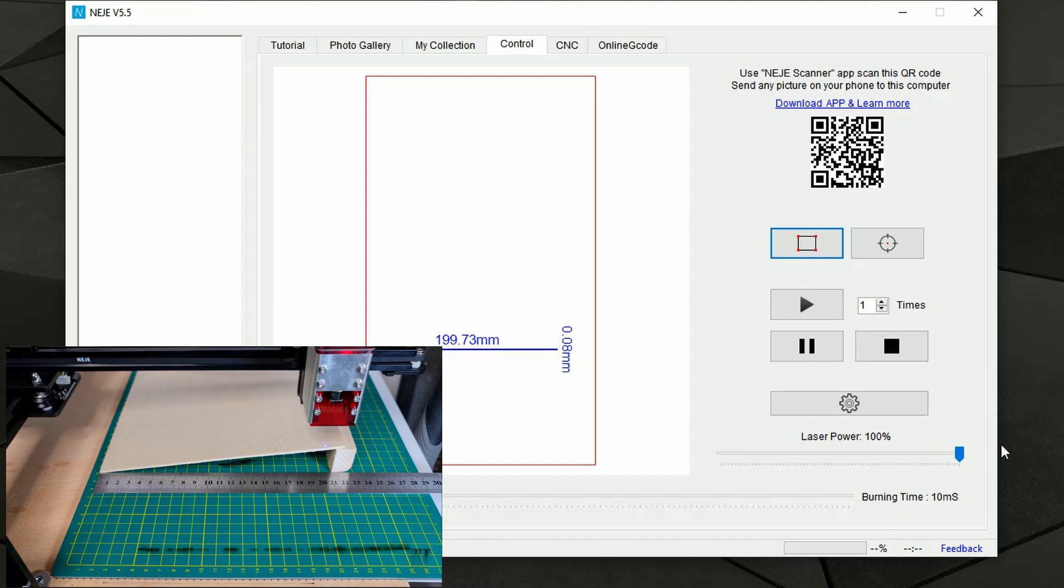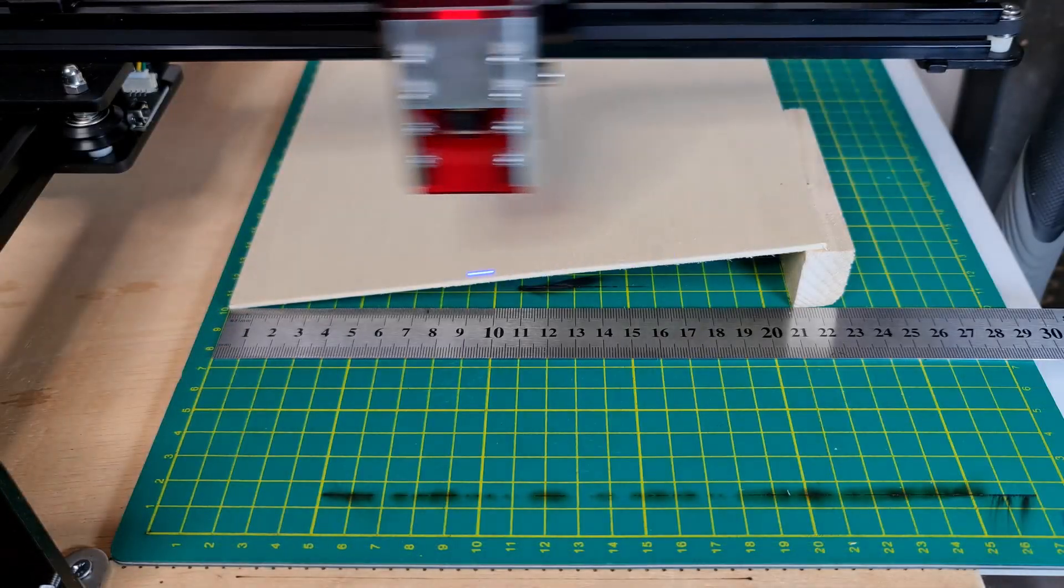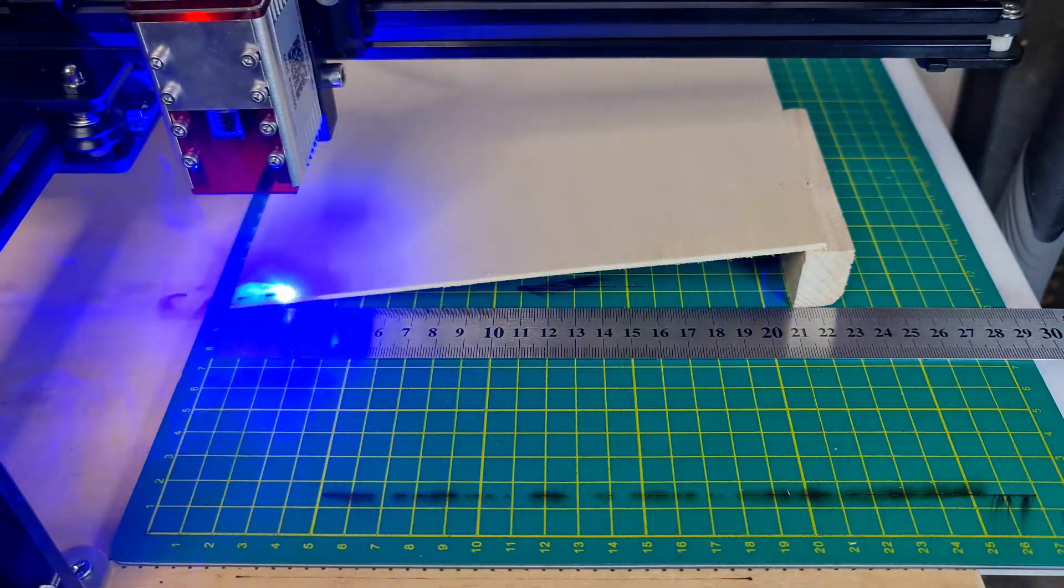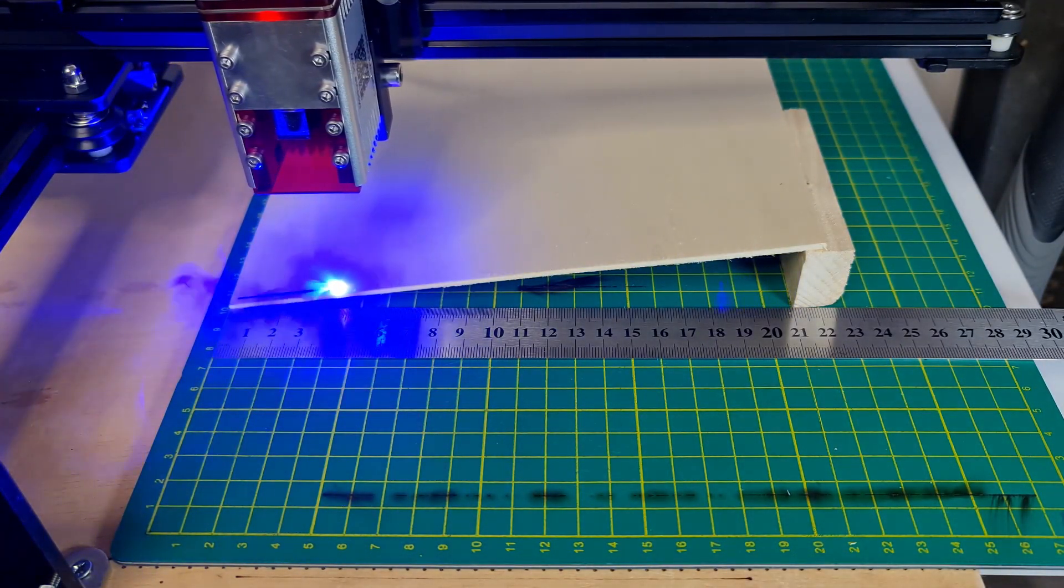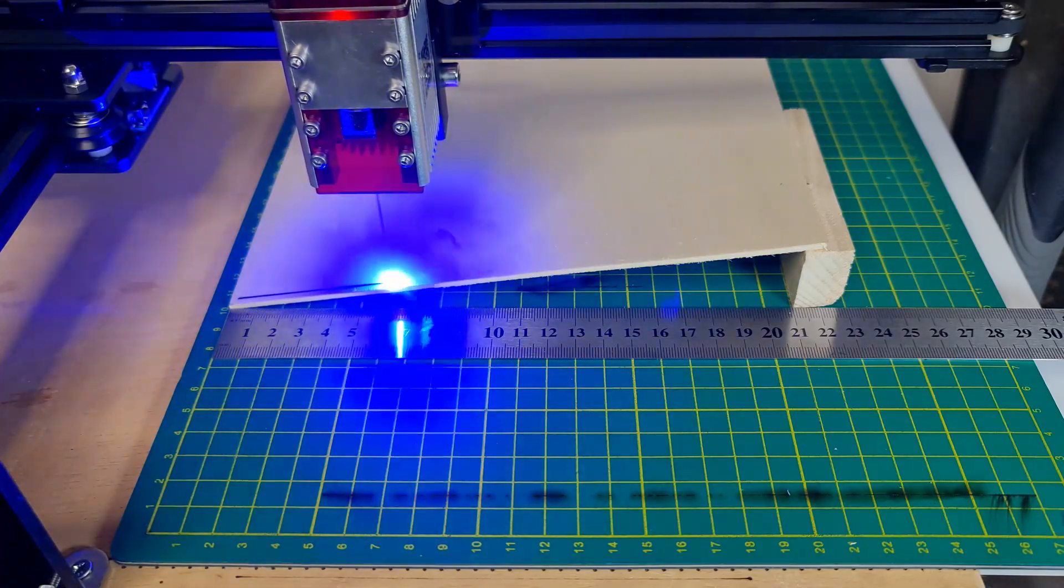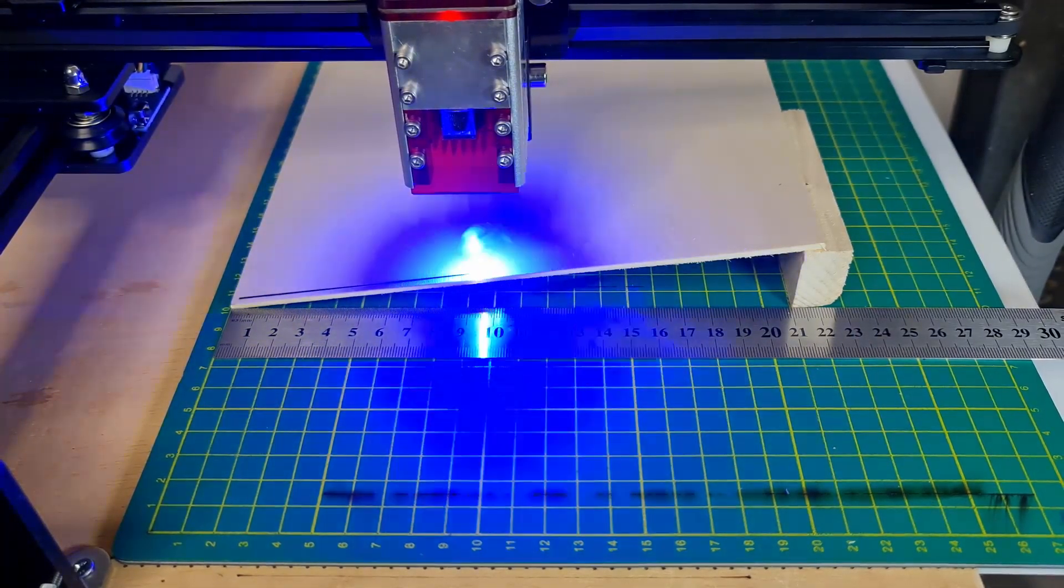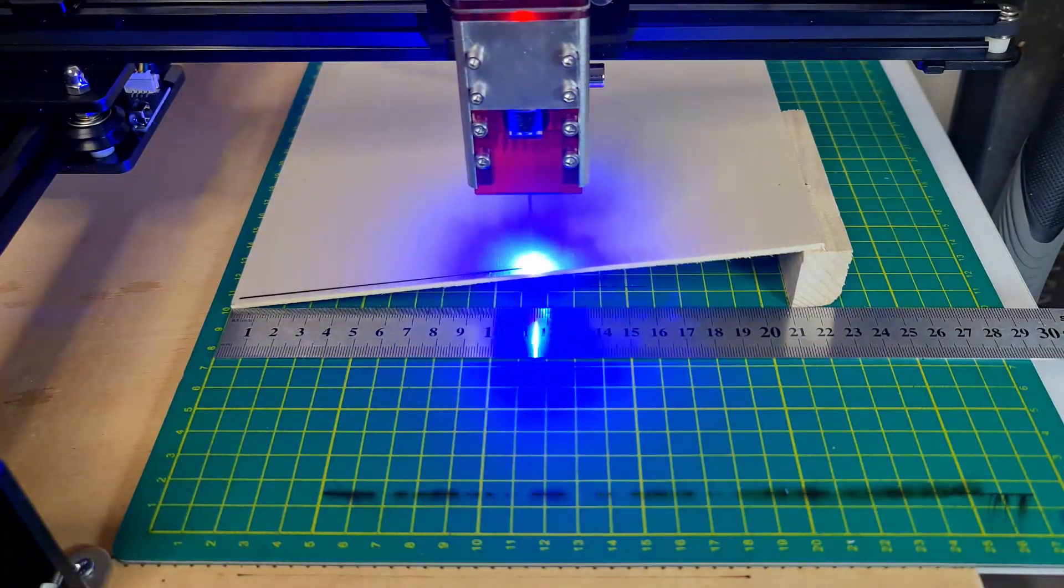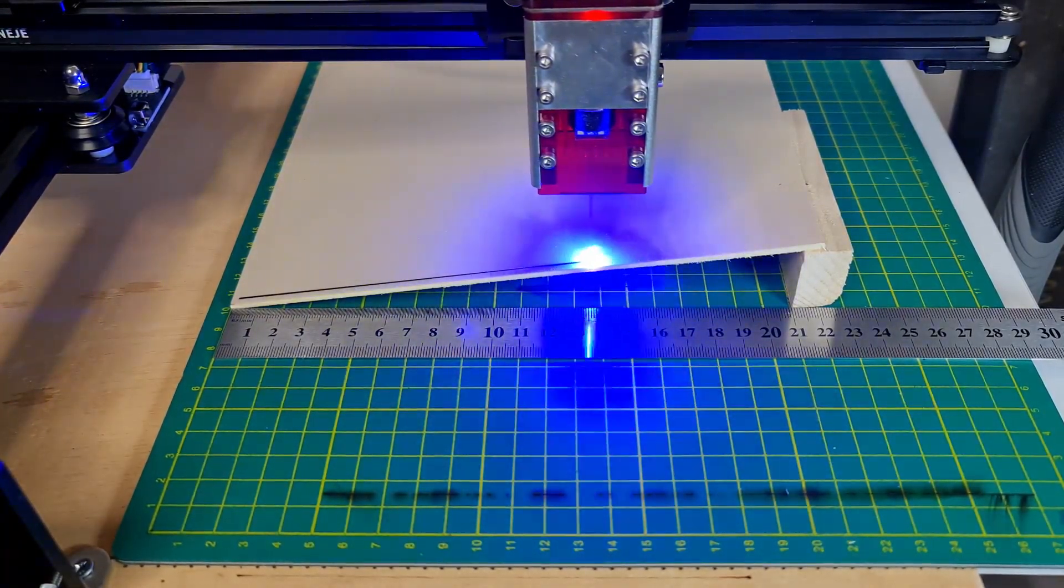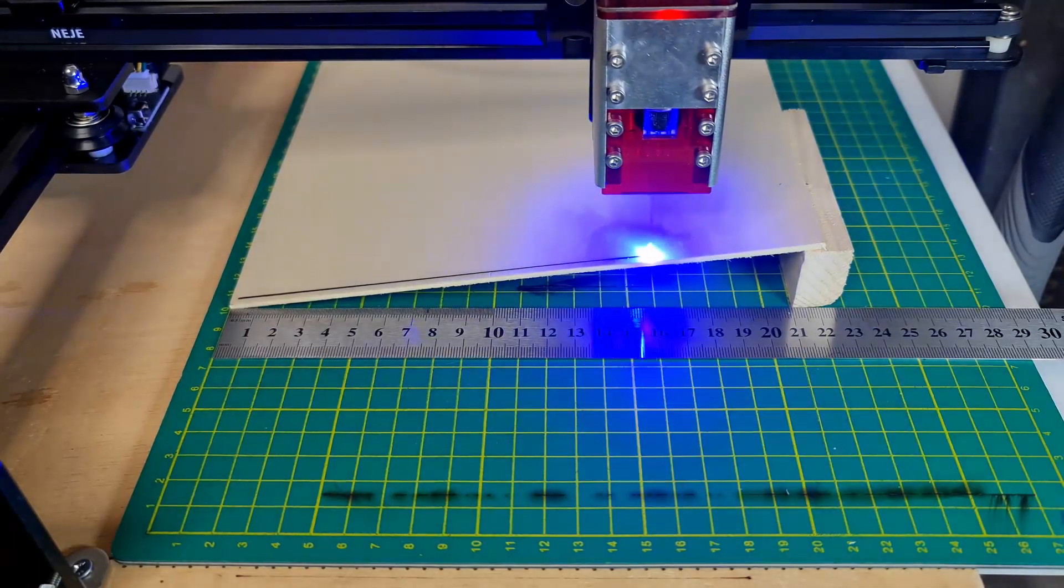And now we can try the first test. So our aim here is to find the cutting parameters. So it's already set—laser 100 percent and burning time 10 milliseconds. So I will give it a play and let's see how it goes. I just turned on the blower so we can push the smoke away.